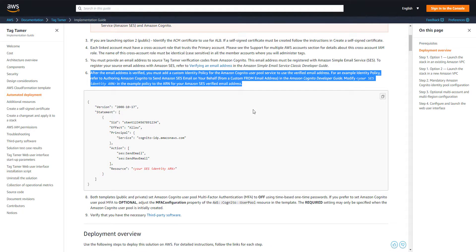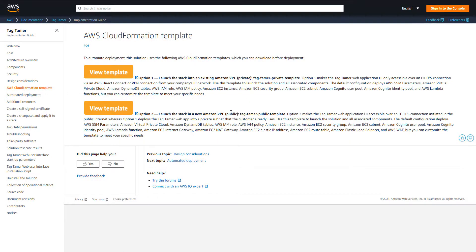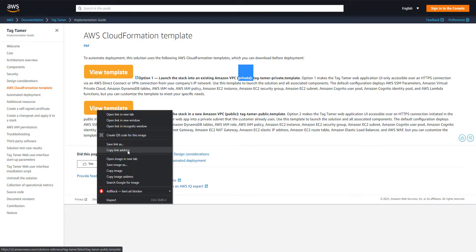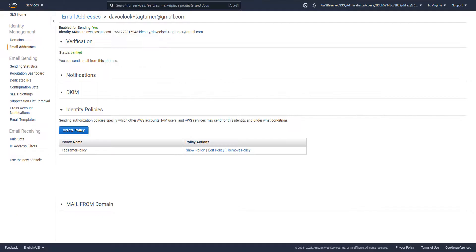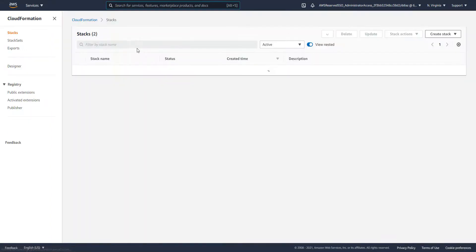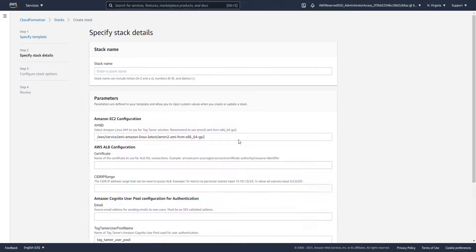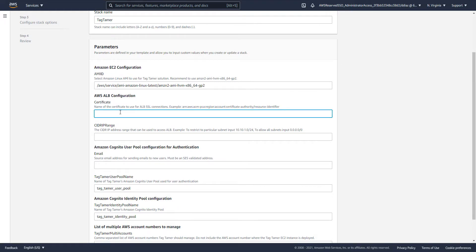Next up, let's go ahead and copy the CloudFormation template URL. As mentioned, we have two ways of deploying this — private version or public version. I'm going to do the public one, so I'll copy the template location, go into the CloudFormation service, and deploy a new stack. It's going to ask us for a couple of details — let's give it a stack name of 'tag tamer'.